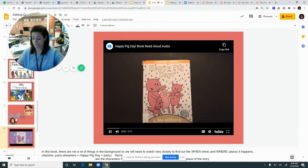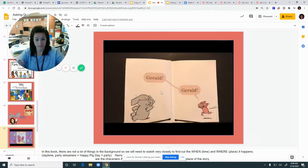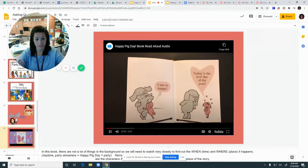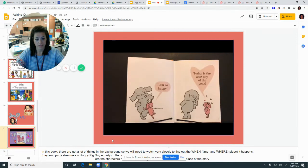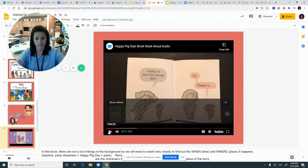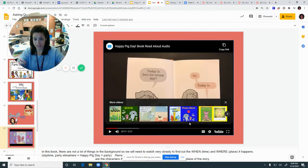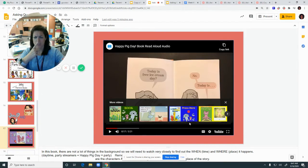Happy Pig Day by Mo Willems. "Gerald! Gerald! I am so happy. Today is the best day of the year." Who are our characters? Gerald and the pig. But I don't know what the pig's name is. We'll have to keep going.